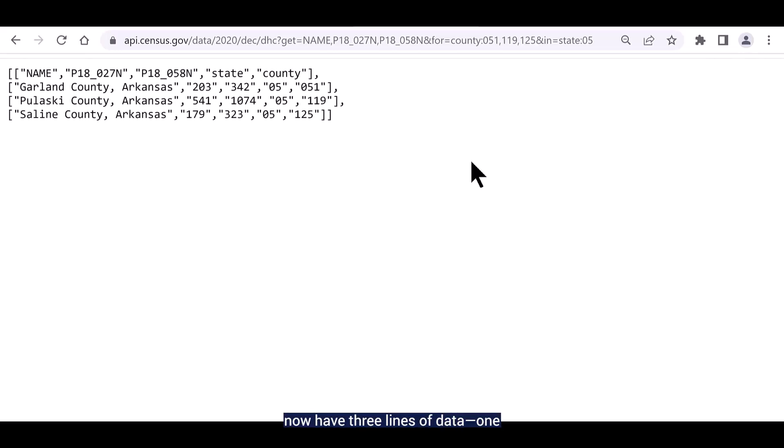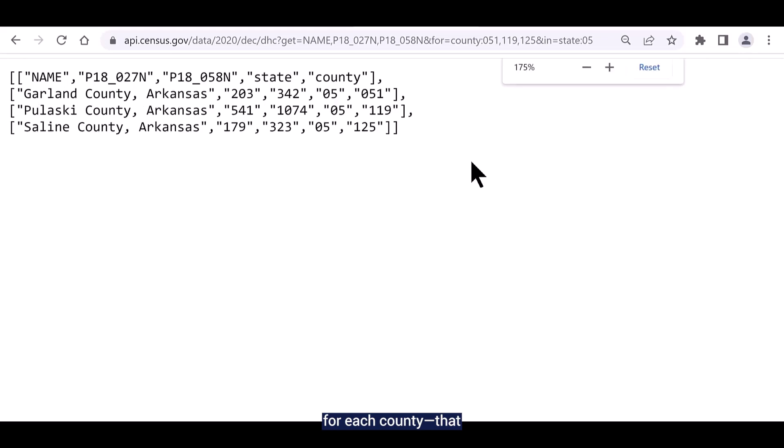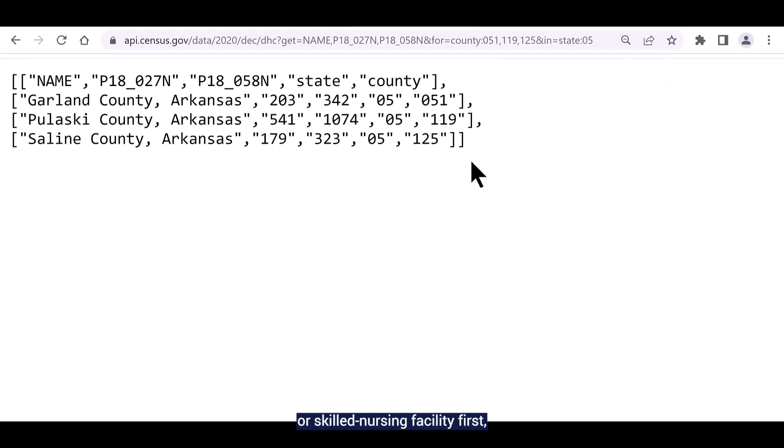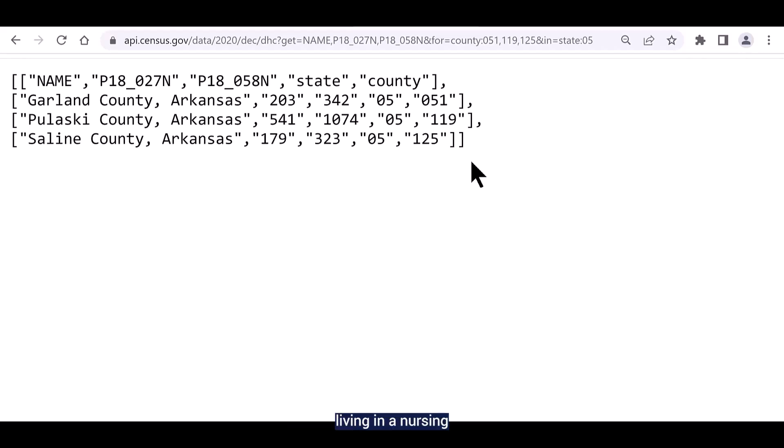You should now have three lines of data, one for each county, that gives the data for males who are 65 and over living in a nursing or skilled nursing facility first, followed by the data for females who are 65 and over living in a nursing or skilled nursing facility.